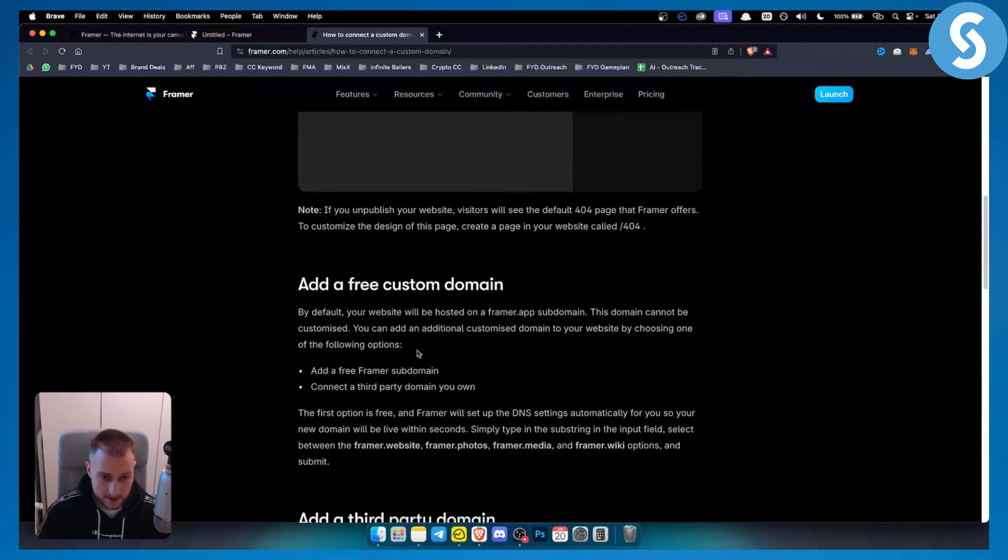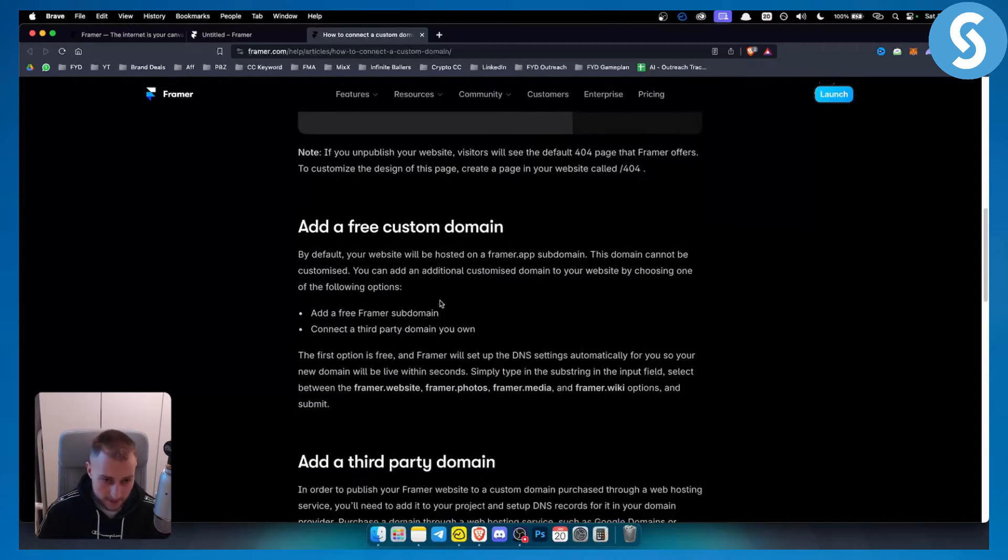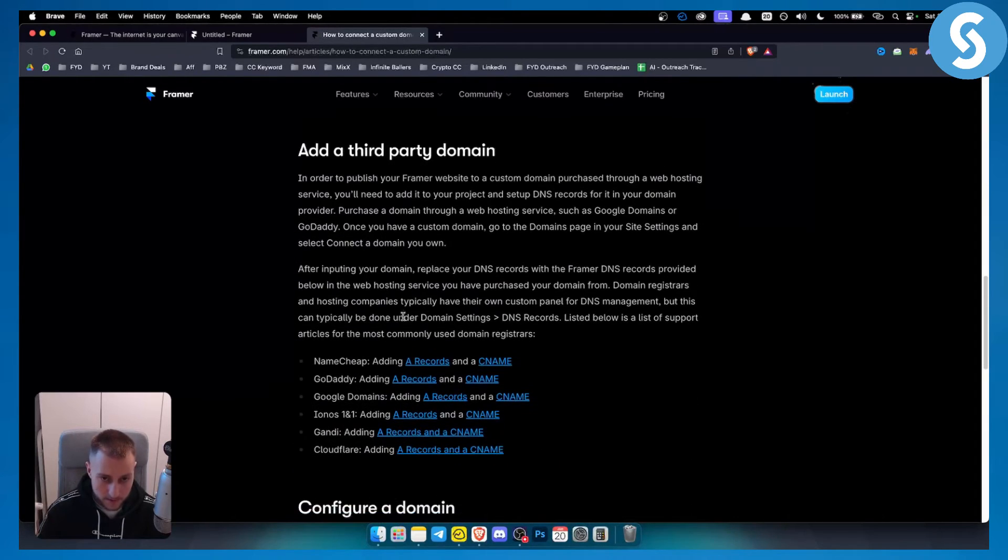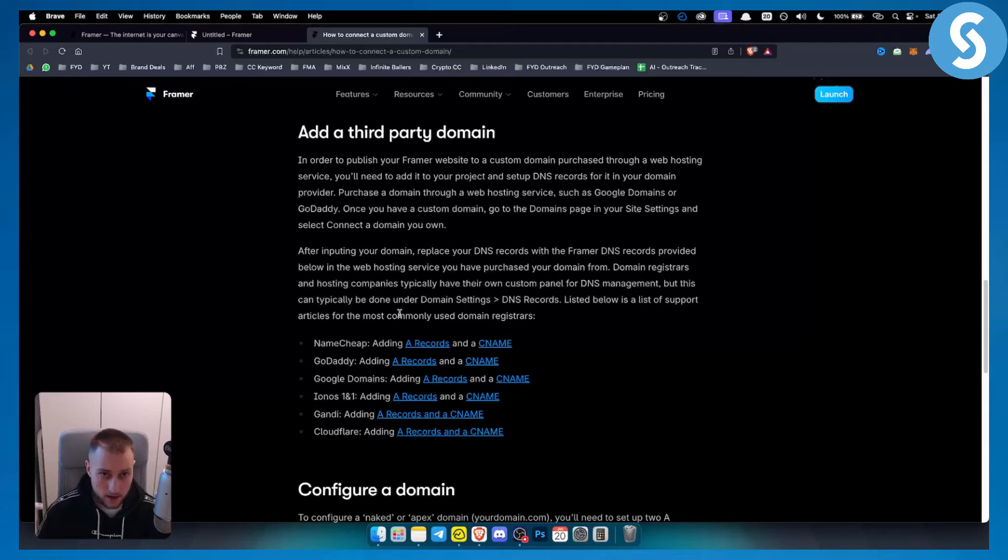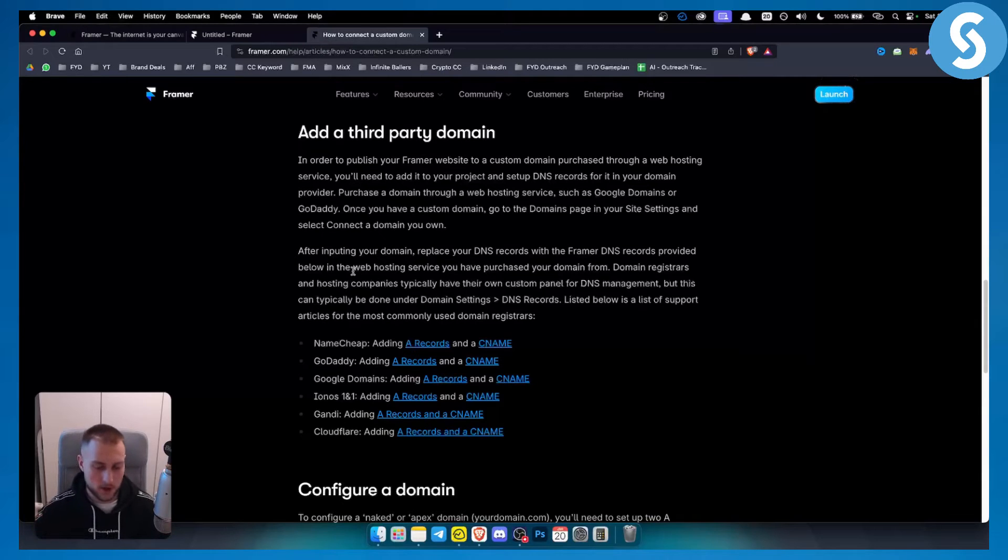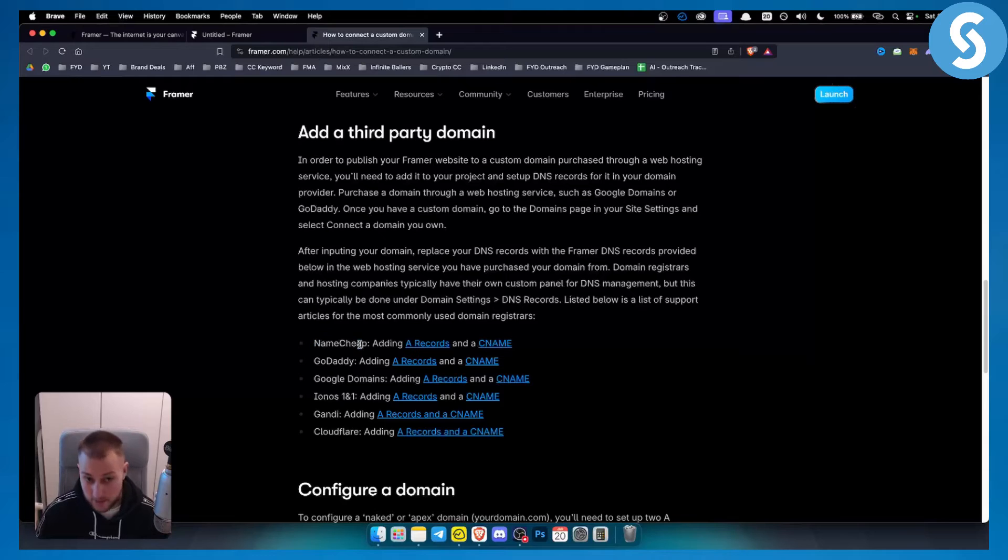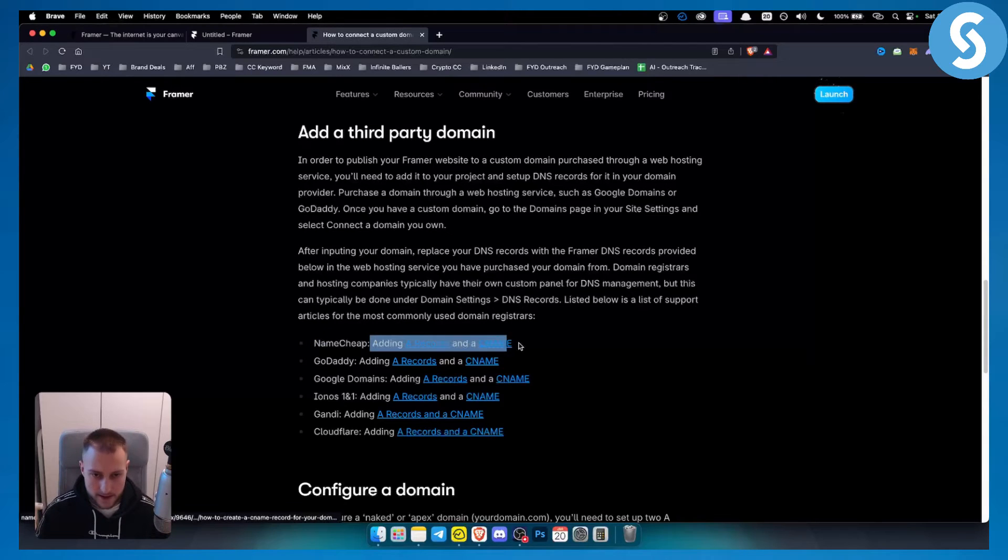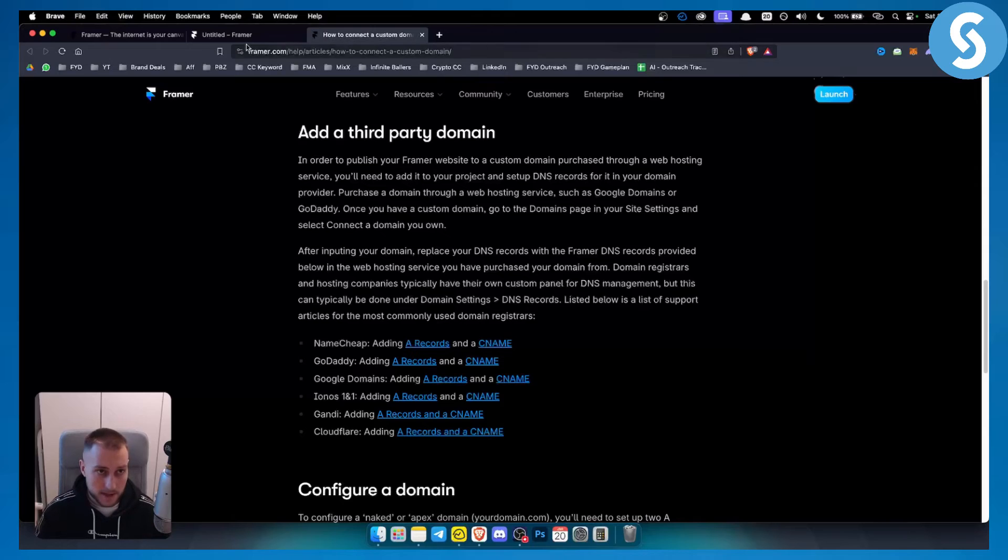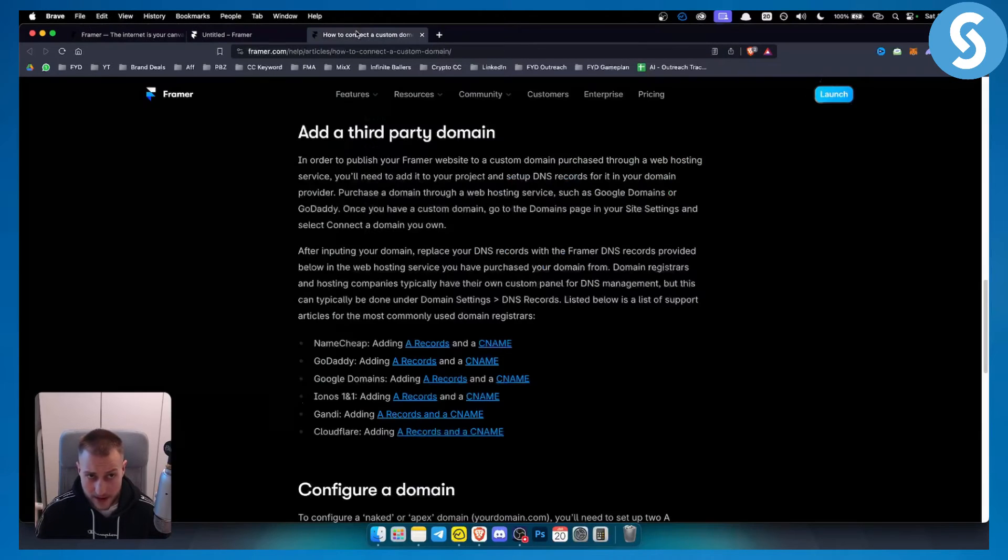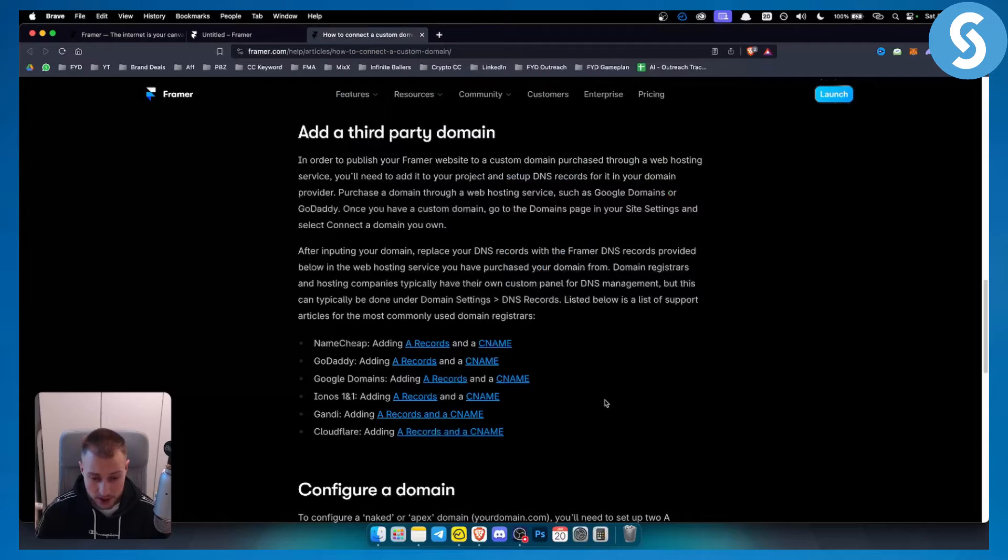And as you can see, you can also add a free custom domain or a third party domain. Now, obviously, if you want to add a domain from, for example, Namecheap, you need to add A records and a CNAME. So A records and CNAME will be displayed right here. You will just need to add them to your Namecheap domain.